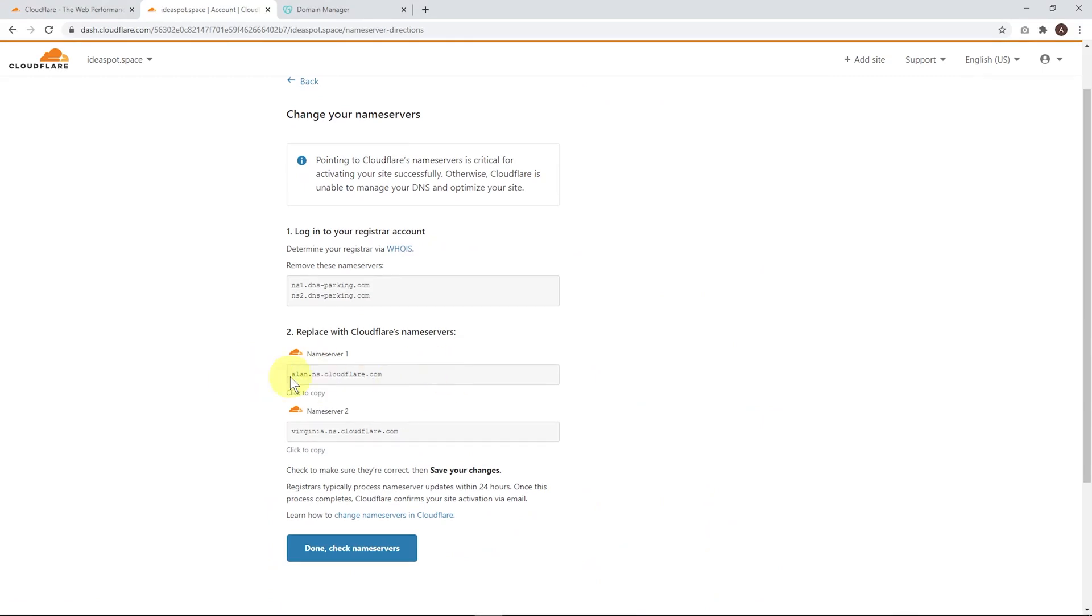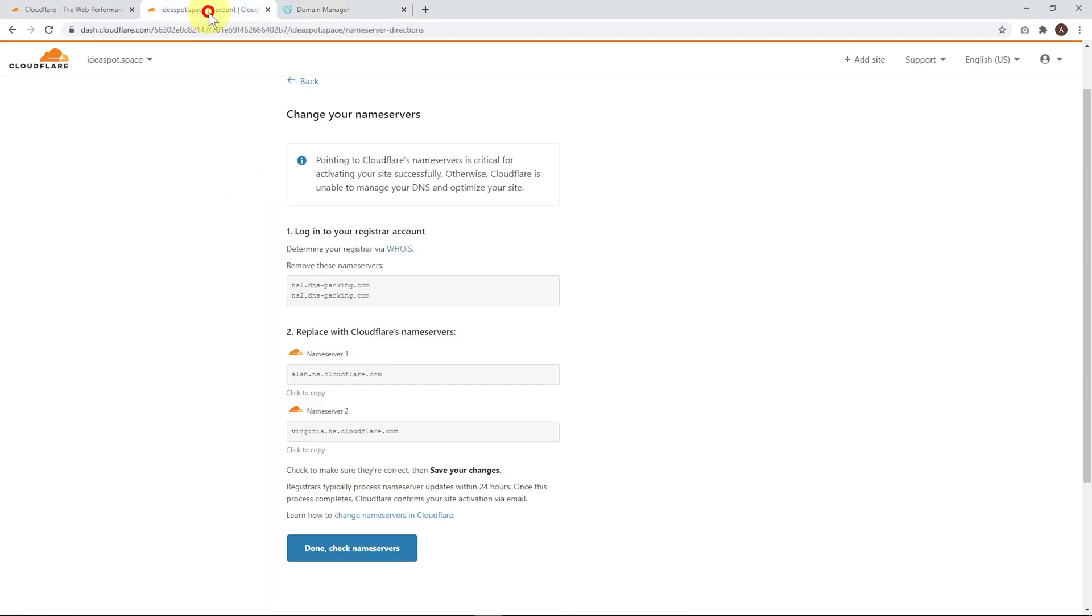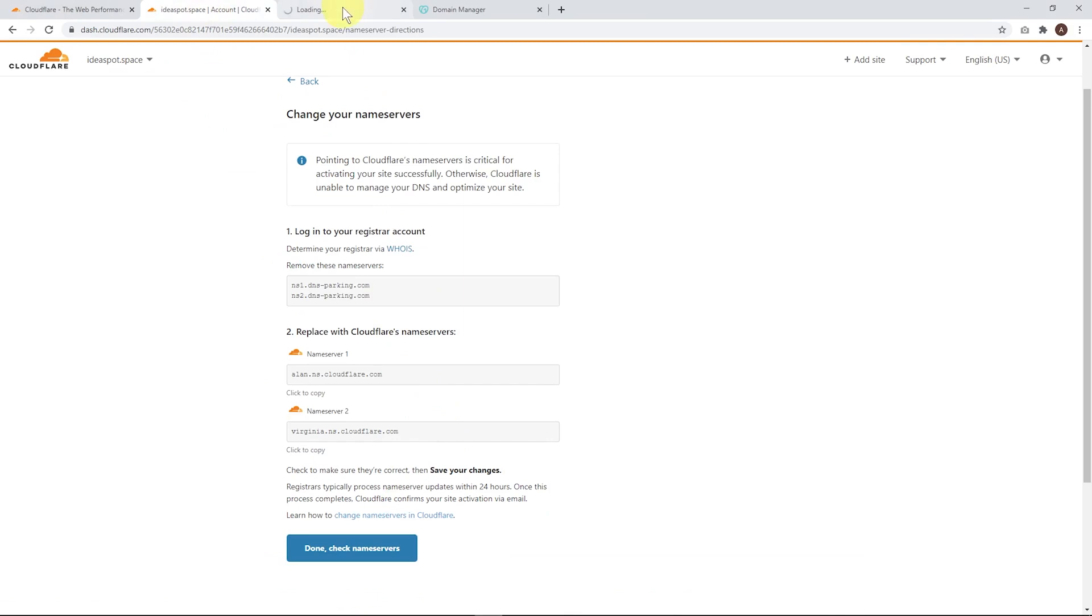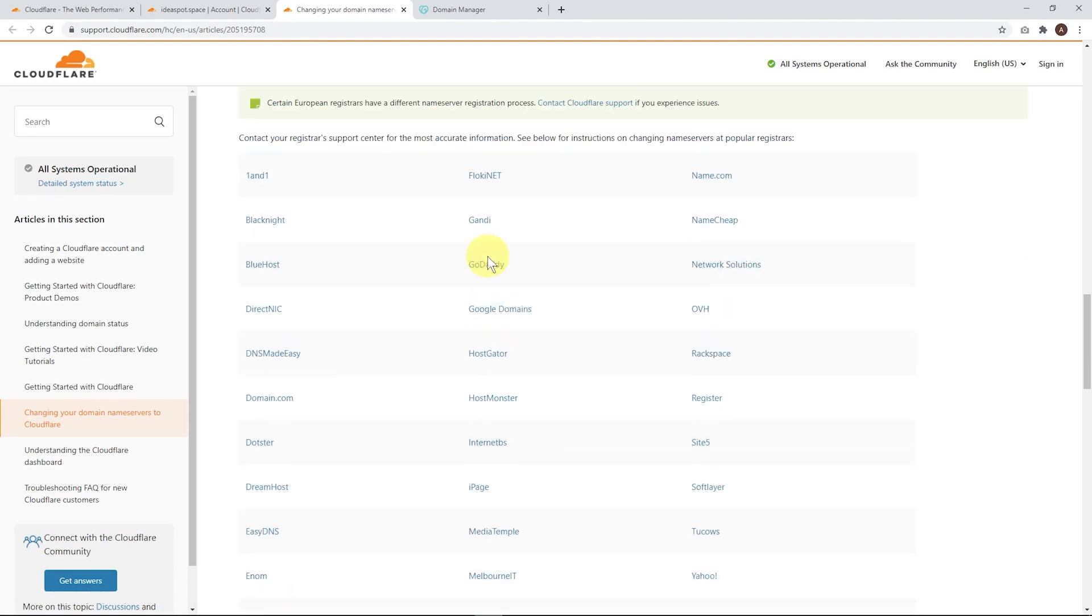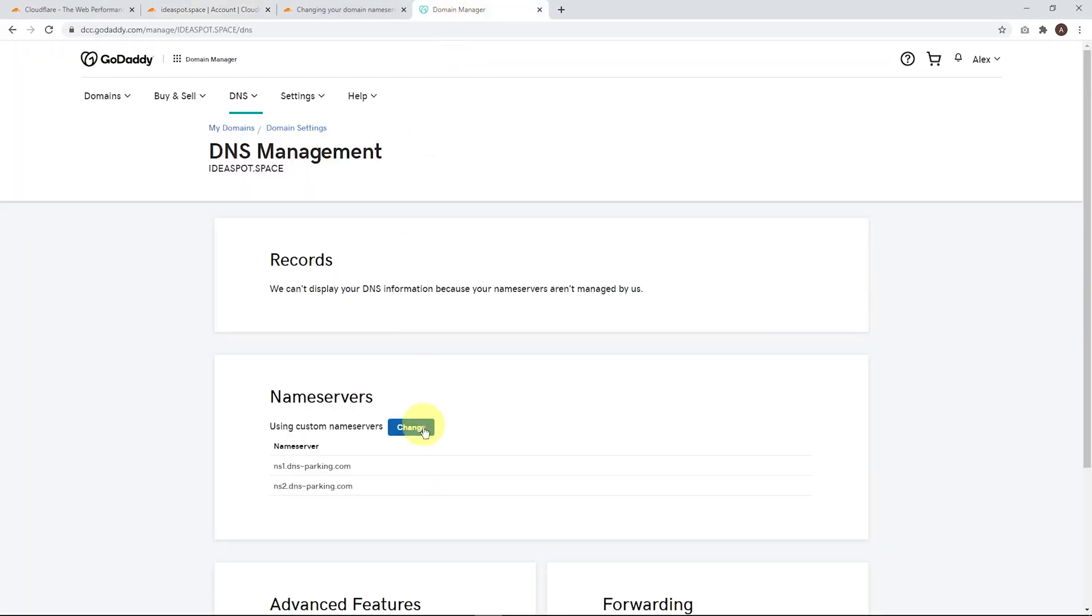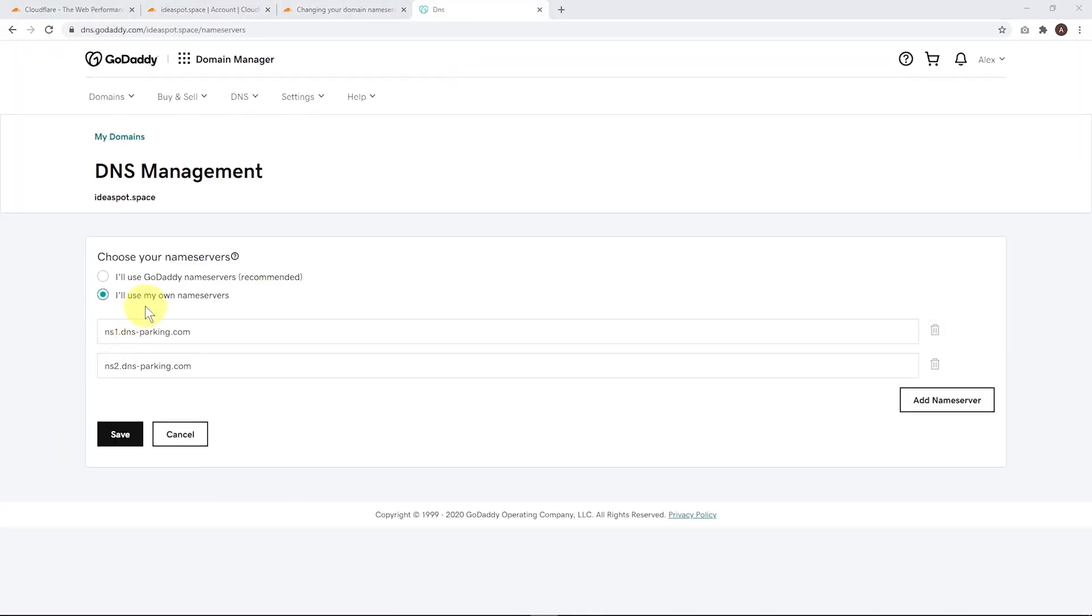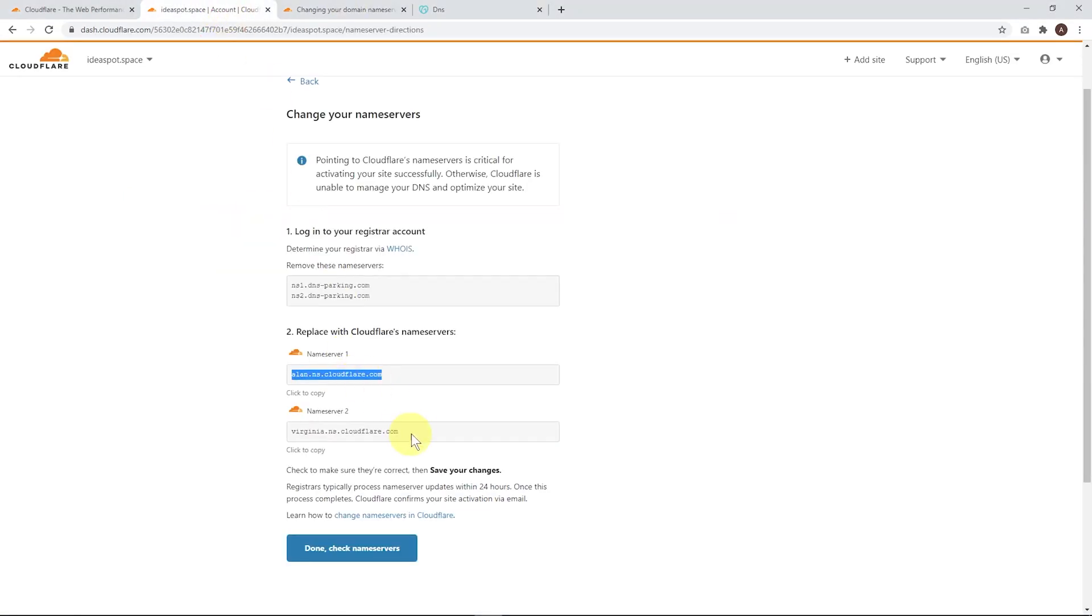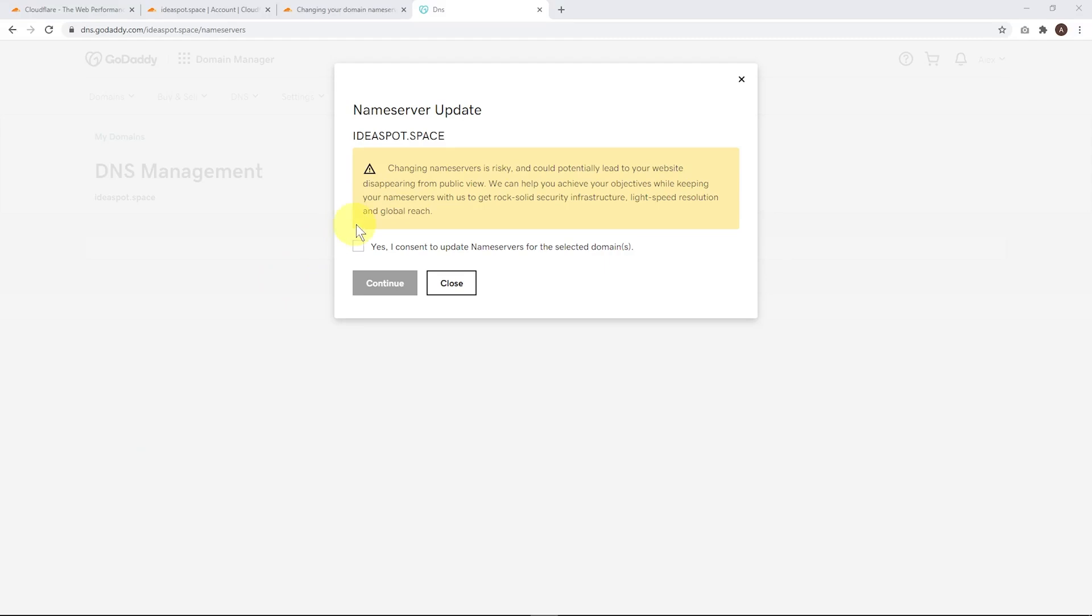Click continue and now is the important part. We have to change the name server to Cloudflare. This depends on where your domain is registered and where your DNS is managed. I'm using GoDaddy for this example, so I'm going to copy these two name servers into my GoDaddy DNS management and change them there. If you're not using GoDaddy, they have guides for all the other common domain hosting providers through that link. You can find guides for Namecheap, Bluehost, etc. Let's copy the first one, go to the domain manager, click change, and use our own name servers. Flip those over to the Cloudflare name servers and click save.